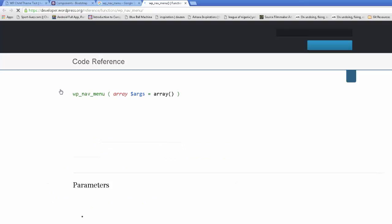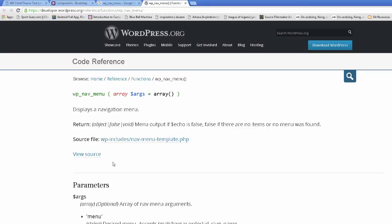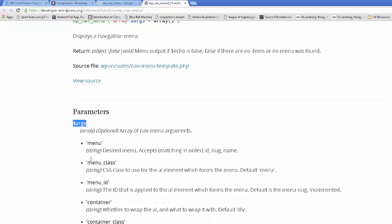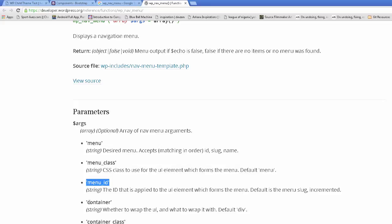Click on it and you can get some information. Notice it says args. This means arguments or parameters. Same terms. And here's a list of these. You can set the menu, what is the desired menu, menu_class, menu_id, container. So we have a set of these.